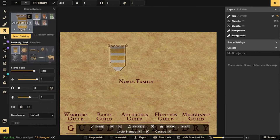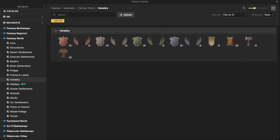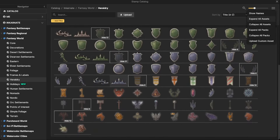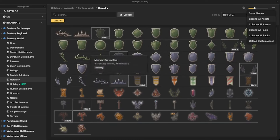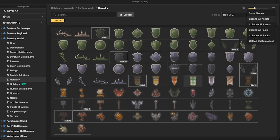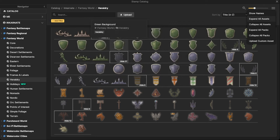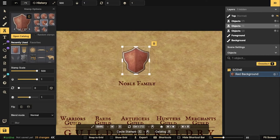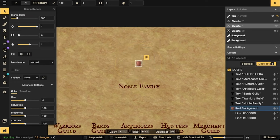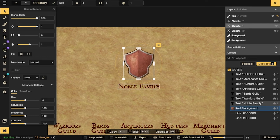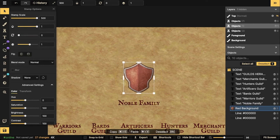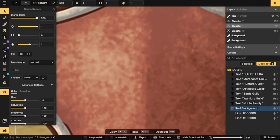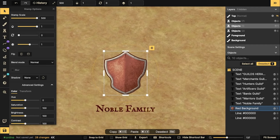I'll always pick a shield first and then start building around it. If you go into Heraldry in the left part of the catalog and expand all, you can see all the options. We might even go into another style to borrow some stamps because sometimes you don't have what you're looking for in the style itself. I'll pick maybe a red shield - I like this one right here. I'm going to put it at the largest size so you can see it better, because at 100% it's quite small. Scale it up nice and big.